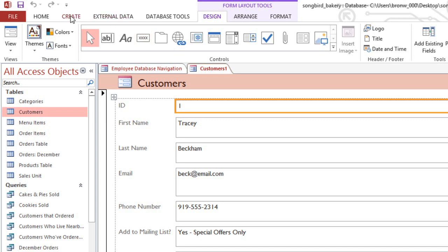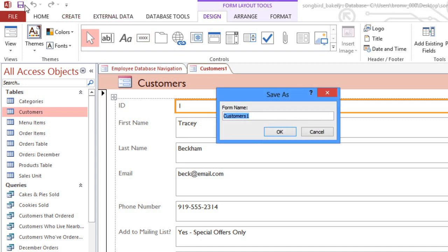Before you do anything else, you should save this form. I'll call it Customers Form.